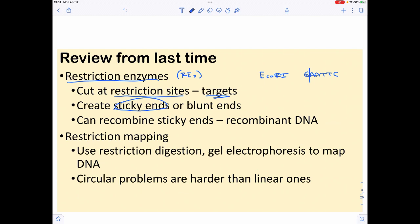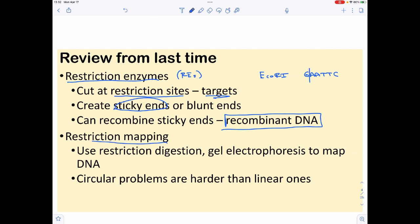You do not need to memorize the actual restriction sites for restriction enzymes — that's just dumb. In the homework you could look them up, and on a quiz or final I would just tell you the restriction site. When we recombine DNA from different sources, we call that recombinant DNA, and we can use these enzymes to map things, just like we used recombination to map.